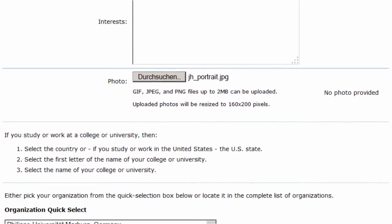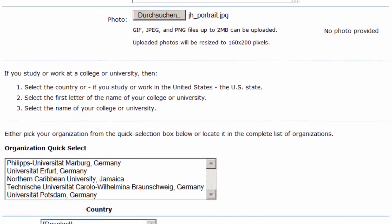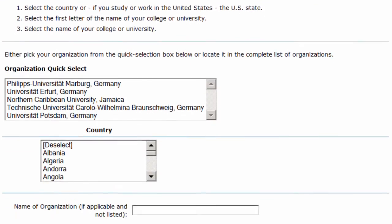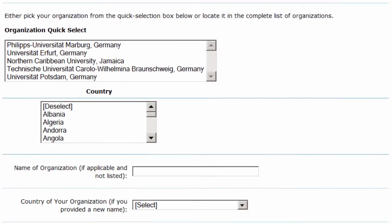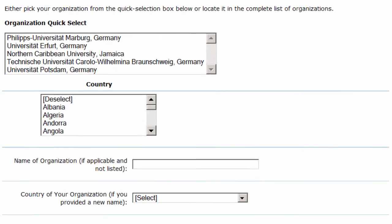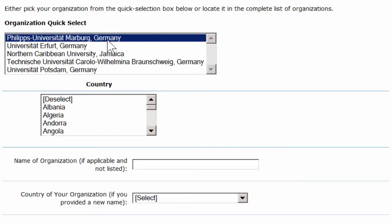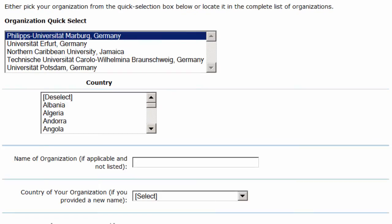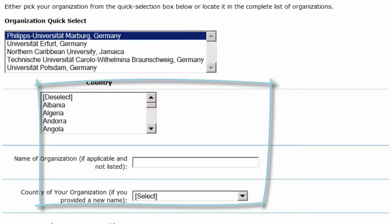And if you are at a college or a university, let us know which one. In the quick select box, we have all our partner universities, so if you can find yours here, great. Just select it. If not, select your country and then select your institution via the two select boxes here.